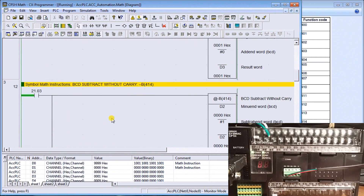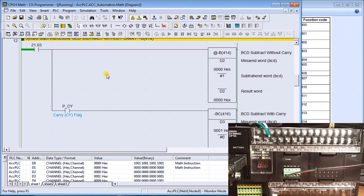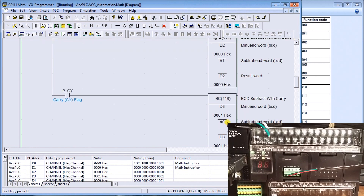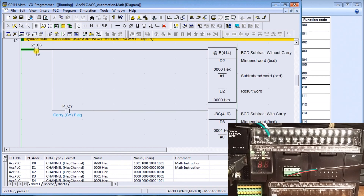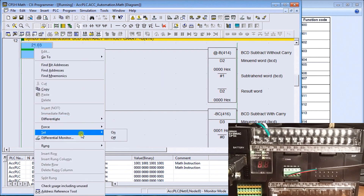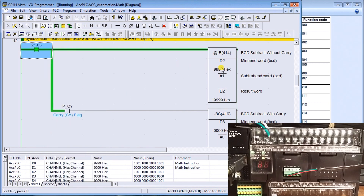Let's set that off and go to the subtraction with carry. We're going to subtract one from data memory two and store it at data memory two. Then we'll take data memory three with BCD subtract with carry, subtract the carry on that number, and store it at data memory three. What should happen is once I energize this, data memory two should go back to 9999 and data memory three should go back to zero — and that's exactly what happened.